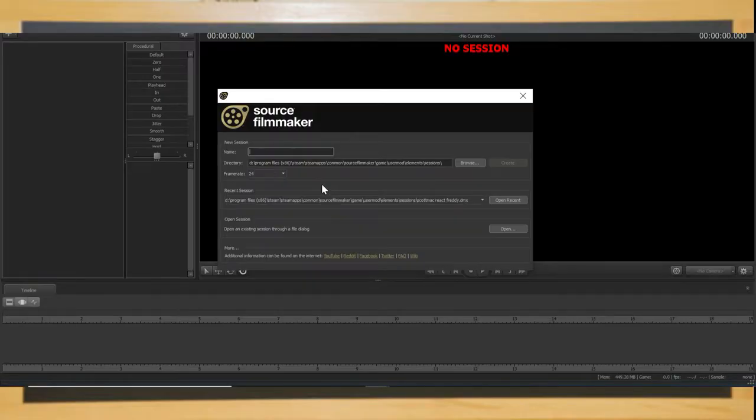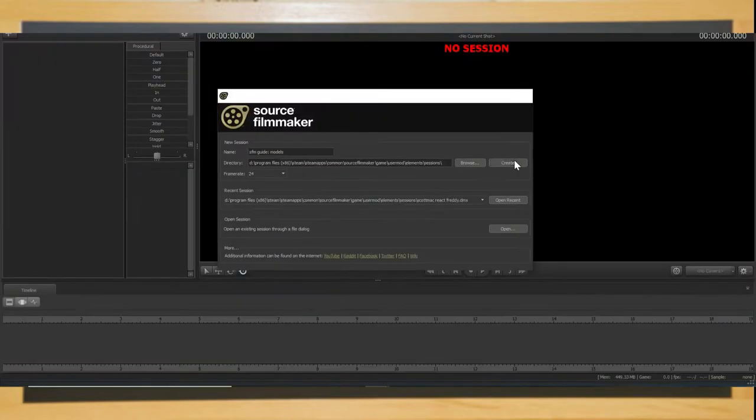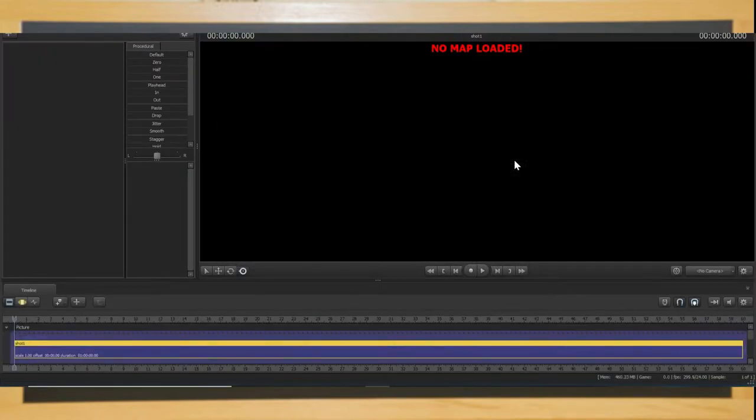Let's head back into Source Filmmaker. Last time I got you to make a session named SFM Guide. Today we're creating a new session named SFM Guide Models. We will use the same map as last time that being StageDrop VSP.